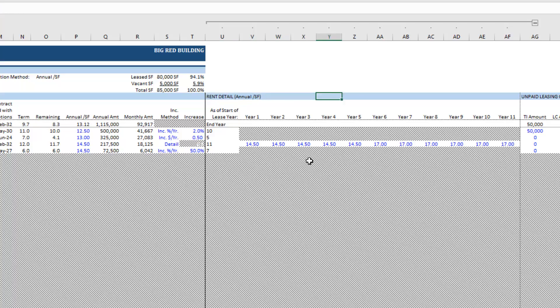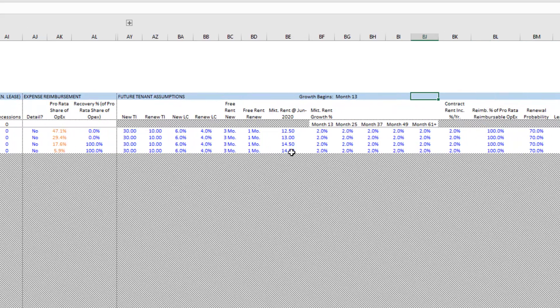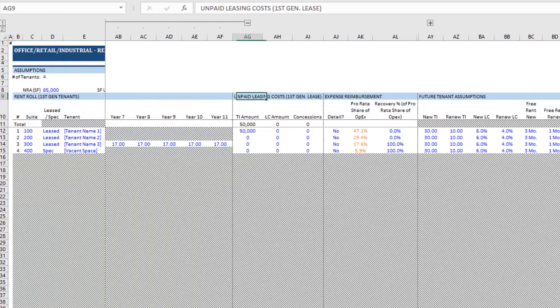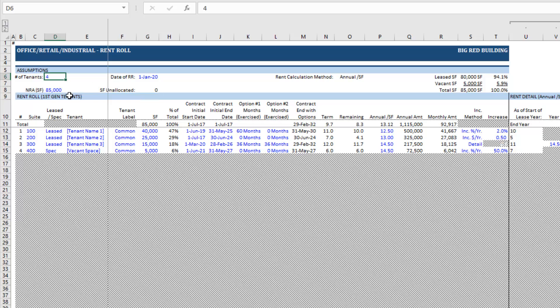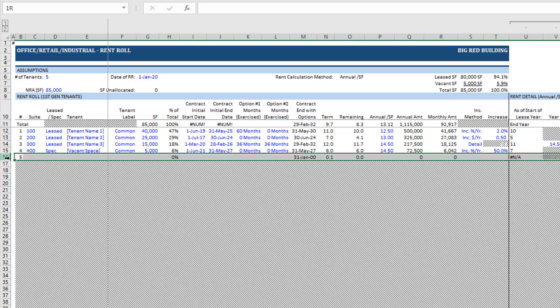Across the top you'll find an assumption section followed by a rent roll first gen tenant section. Out to the right you'll have a rent detail, and continuing further right you'll find unpaid leasing costs for the first gen tenant, expense reimbursement assumptions for that first generation tenant, and then future tenant assumptions for second and third generation tenants. In the assumption section, you'll have a certain number of tenants — and when I say tenants, that includes both in-place tenants, contract tenants, as well as unoccupied space, which we call spec space. If you have three in-place tenants and two additional vacant spaces, you'd enter five tenants, and you'll see one additional tenant line appear along the bottom.